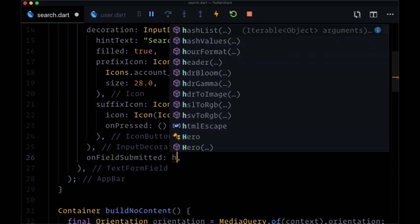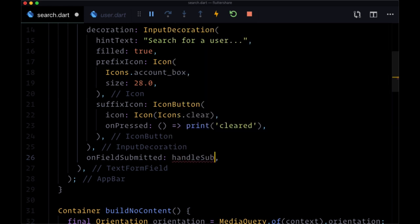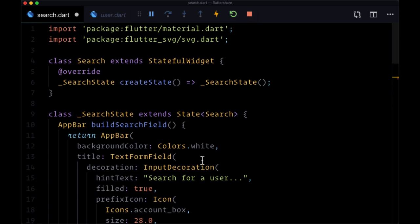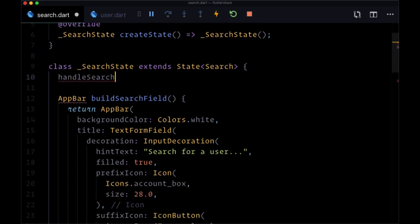And we want to associate it with the function which we'll create called handleSearch. So let's create this handleSearch function above our buildSearchField function.